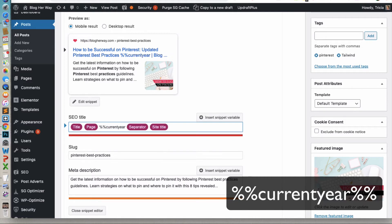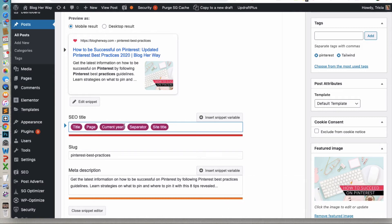And then you're going to do those percentage symbols again. And then what you'll notice is it will show up here for current year. And you can see it in my preview here for 2020 to represent the current year in my post.